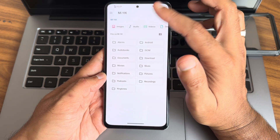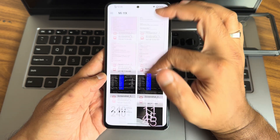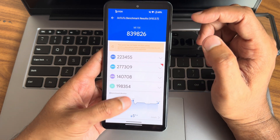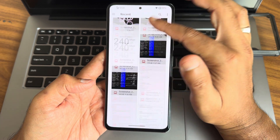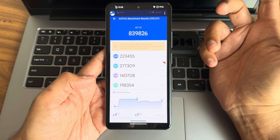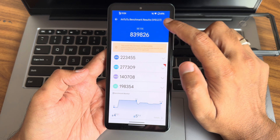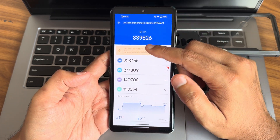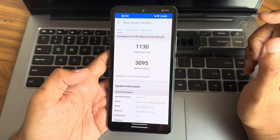Let's look at some benchmark results. Starting with the AnTuTu benchmark — the score I got is around 818,826. The temperature rise was 4 degrees Celsius and battery dropped 5 percentage points. This is the new version of AnTuTu that was recently released. Smooth swiping is working well here.